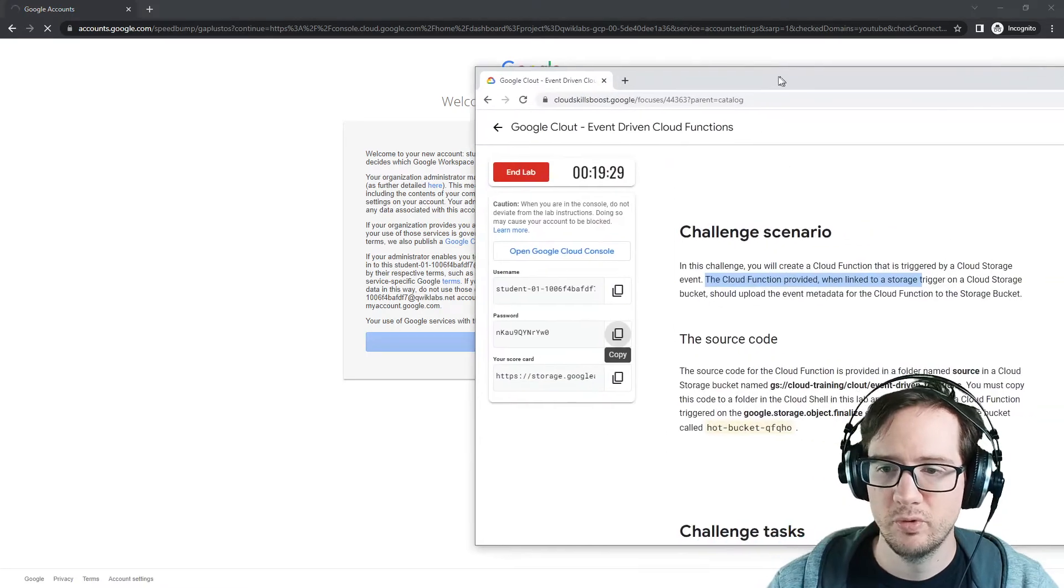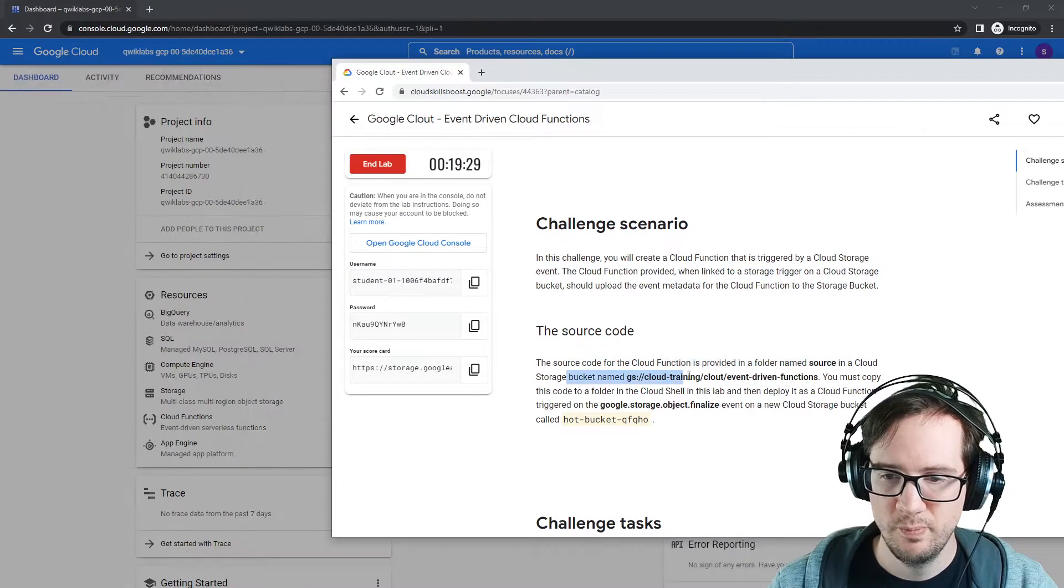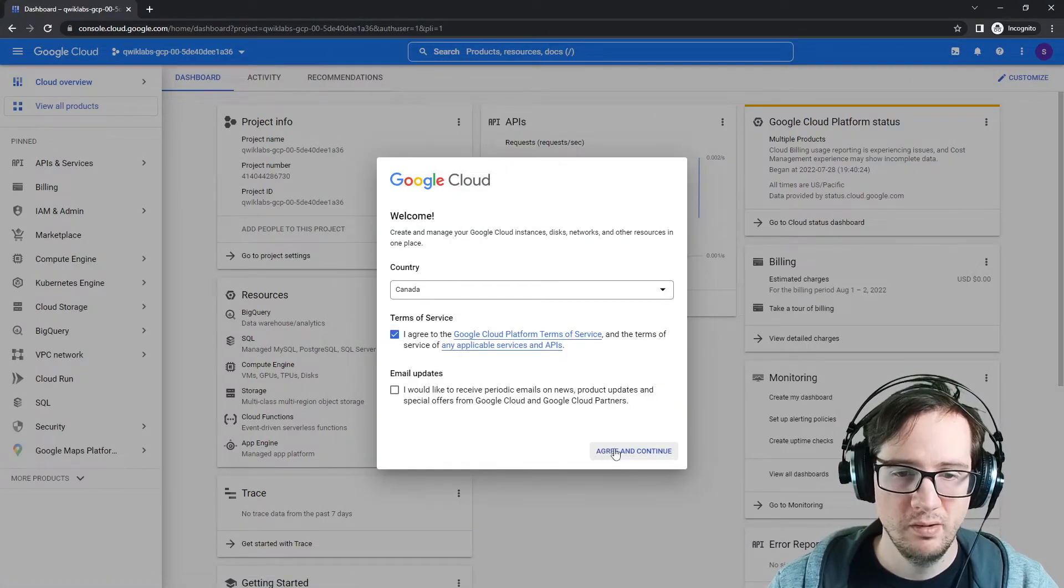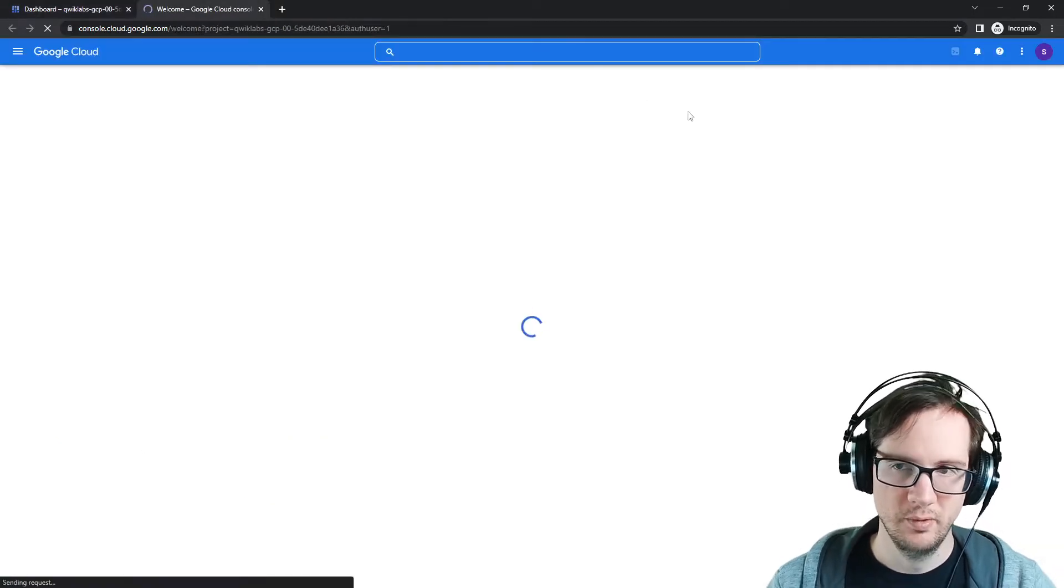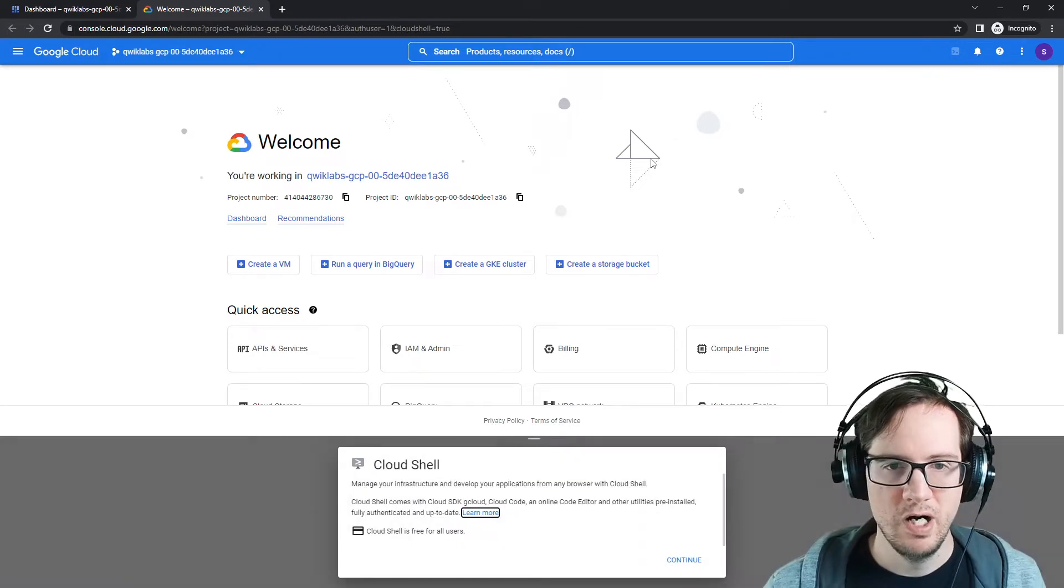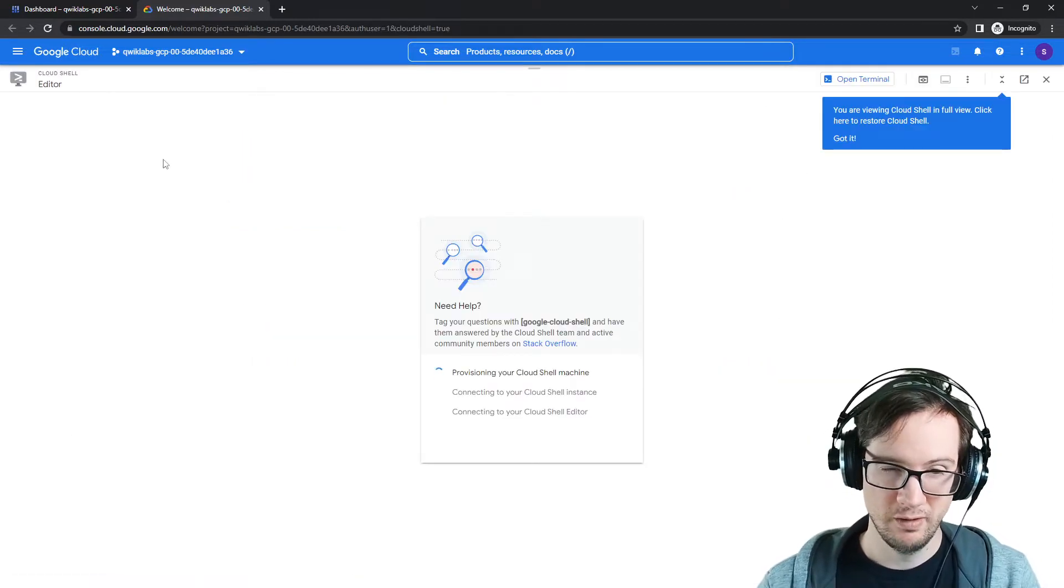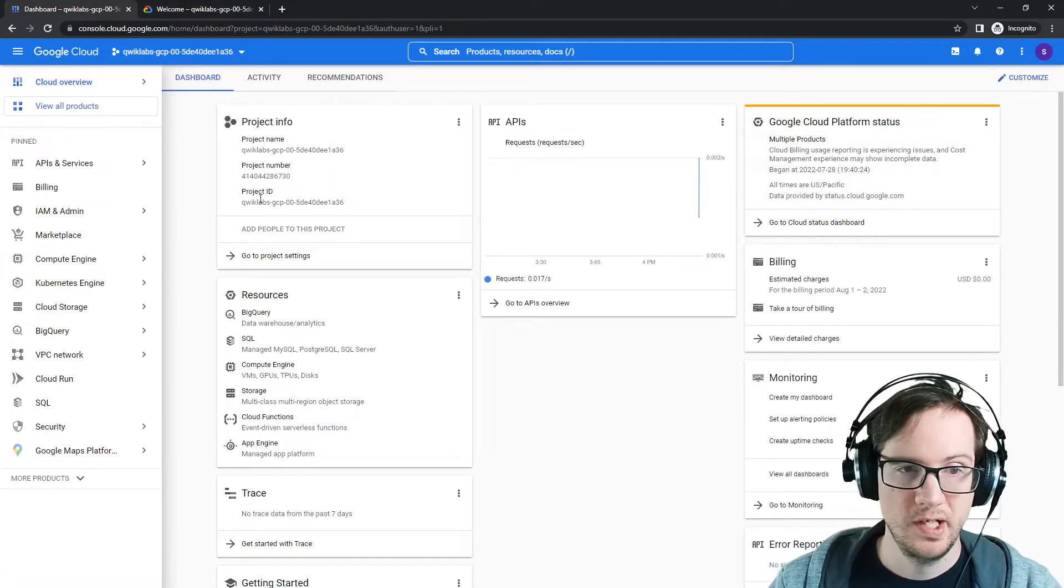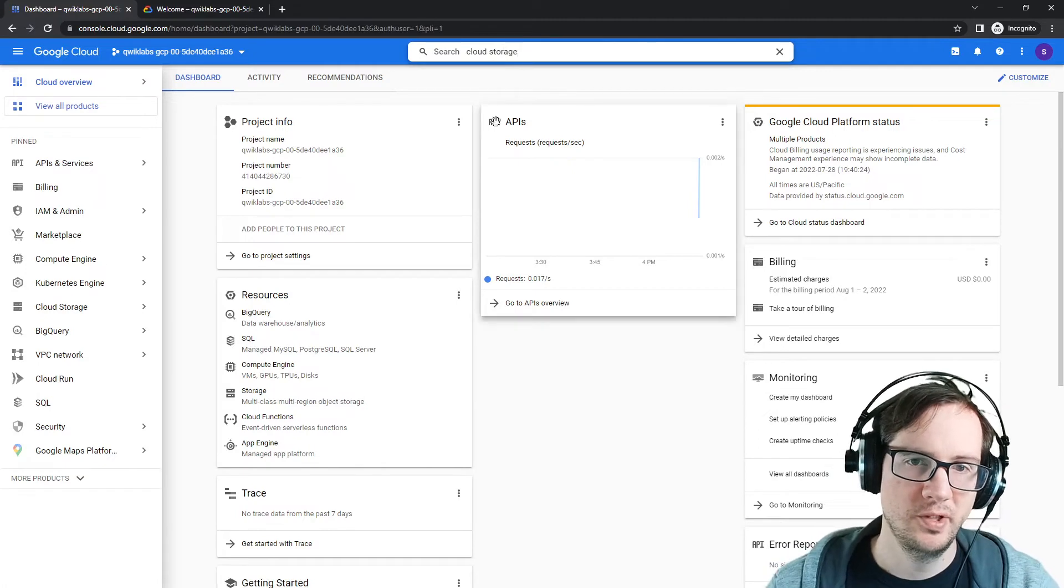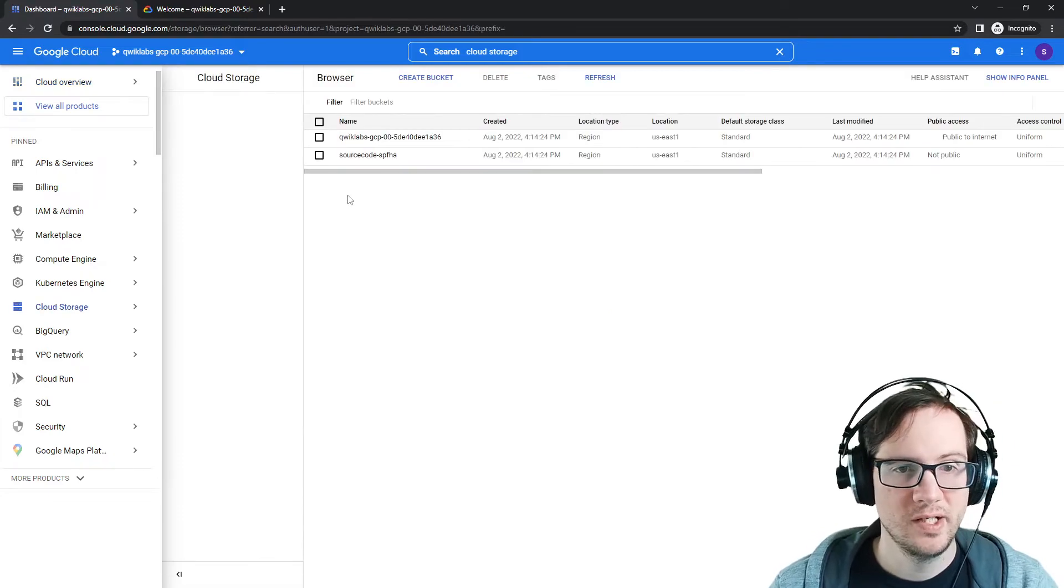The source code for the cloud functions is provided in a folder named source in the cloud storage bucket. I'm going to assume we have to download that or open it up. What I'll do is make a new tab, because if we're doing any coding, we should probably open up cloud shell so we can work in that environment. Cloud shell is a way we can have an editor that gives us kind of like a Visual Studio Code editor. We're going to make our way over to cloud storage because they said there was something waiting for us.